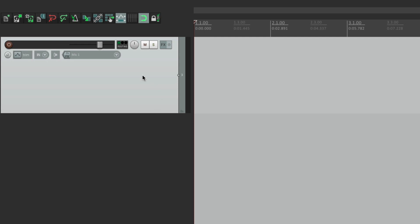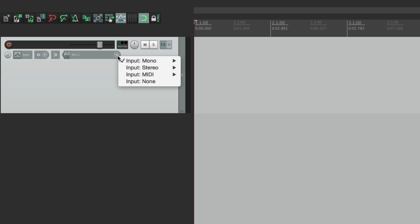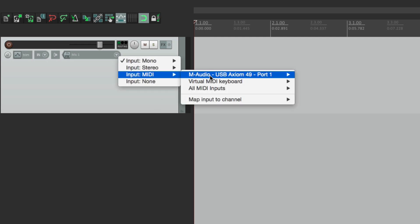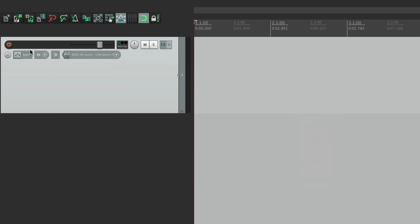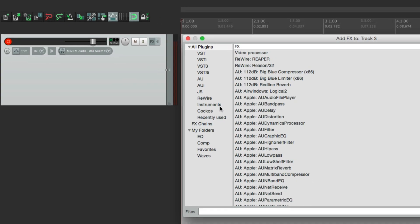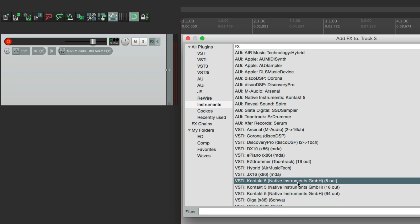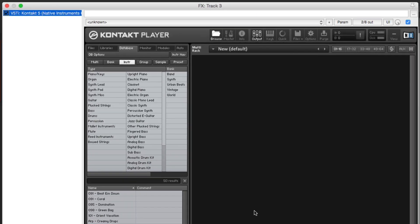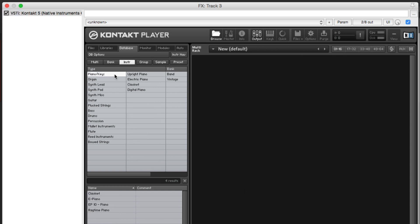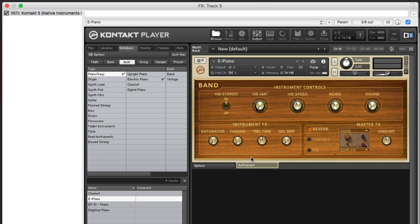Let's create a track, set up the MIDI input to my controller, put it into record, and I'm going to put a virtual instrument plug-in on this track. Go right here, go to instruments, and I'm going to choose the one down here — Native Instruments Kontakt, which is a free player that they offer. I'm going to go to the piano and choose electric piano. Bring this in. Let's see what it sounds like.